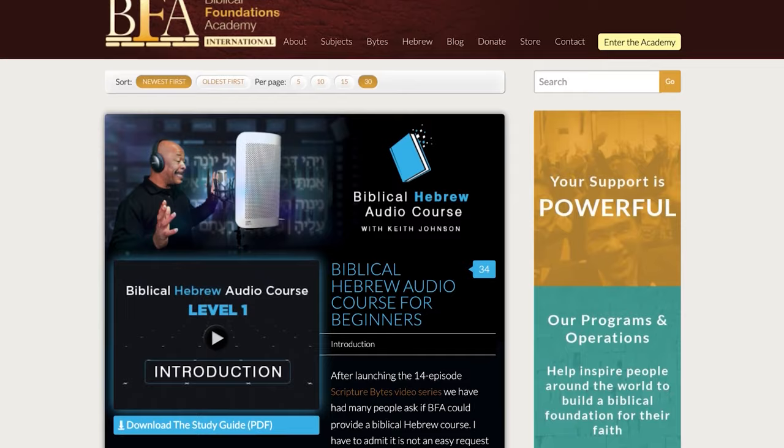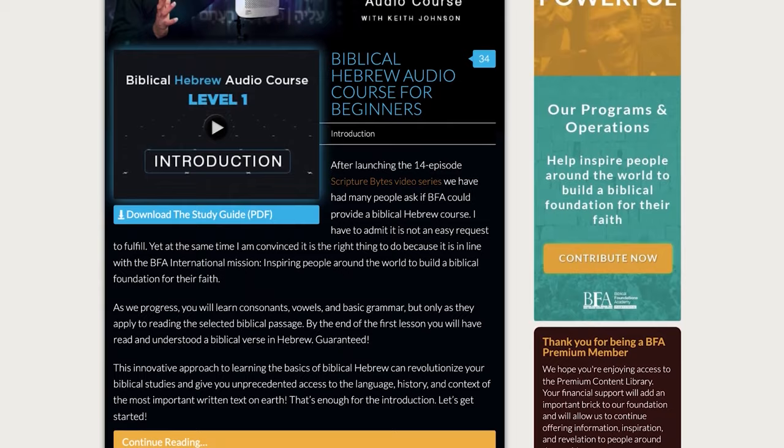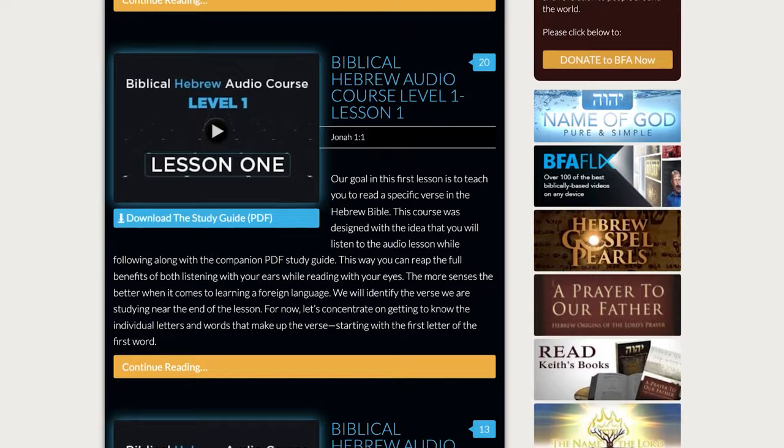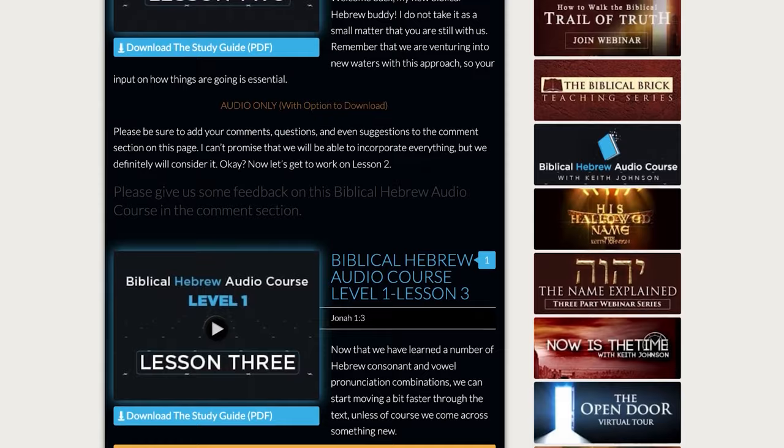I'm making something really exciting available: a biblical Hebrew audio course covering the first seven verses of Jonah — completely free. The first seven verses of Jonah contain every consonant and nearly every vowel that exists in the Hebrew language. I want you to learn it for yourself. I don't want you to walk away saying 'Keith said.' I want you to walk away saying, 'Here's what the Word of God says, and here's how I understand it and want to apply it to my life.'